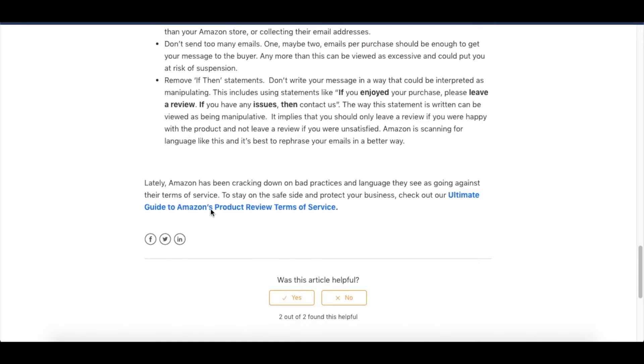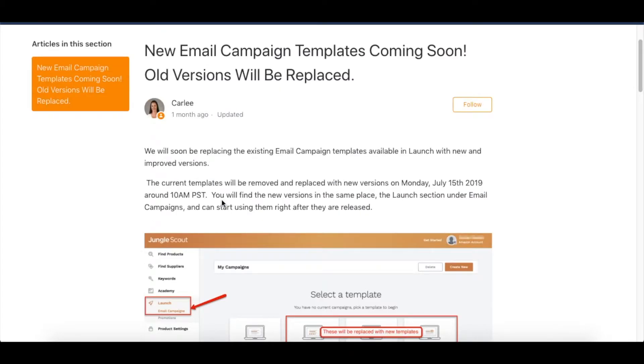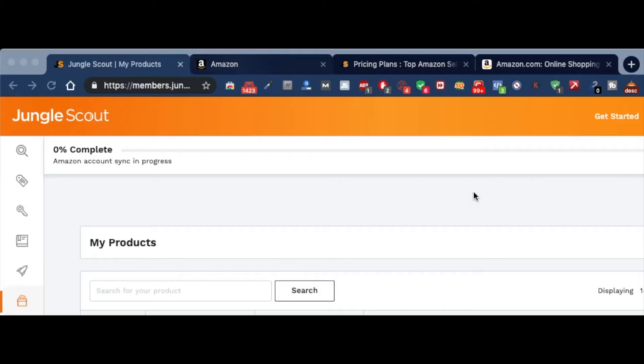There's a lot of videos and tutorials, and you can always contact Jungle Scout if you do have any problems. But we'll go back to the web app now. Once we go back to Amazon, it'll start syncing your account.